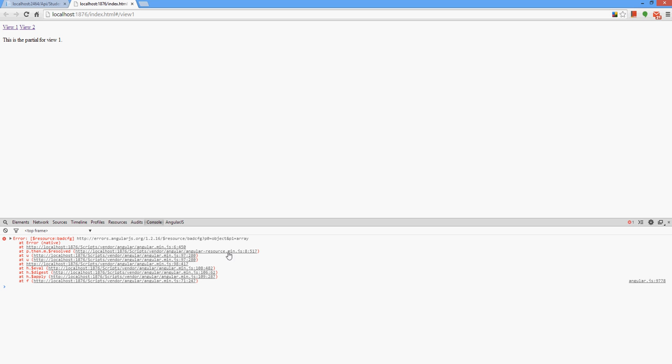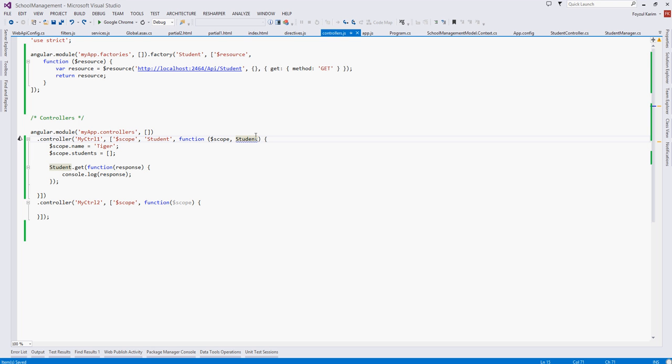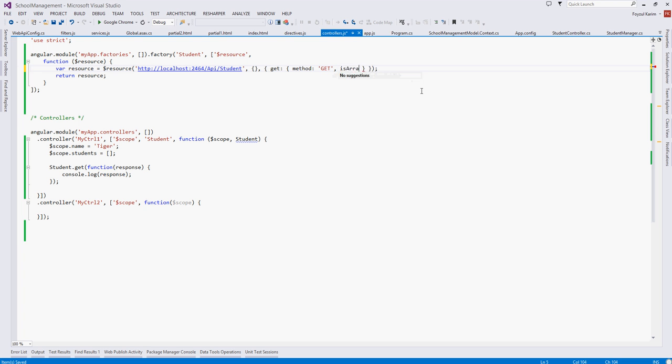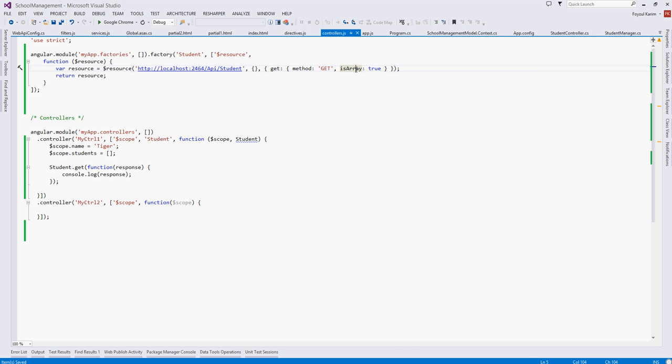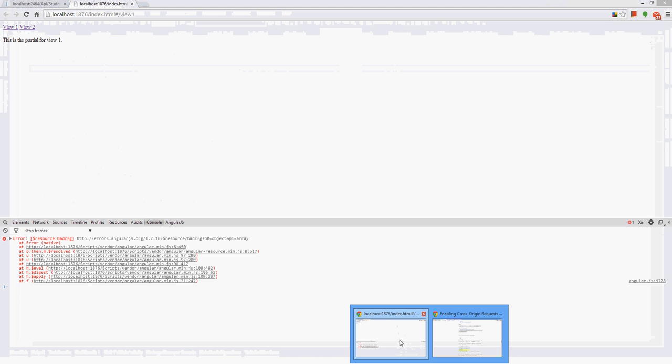Since I have experienced this before, I know what's happening. I'll go to here - the get method is expecting the data as array, so I am configuring it as isArray equals to true. If you refresh it again...